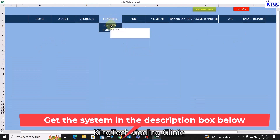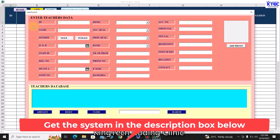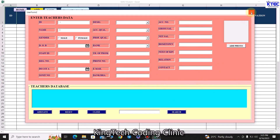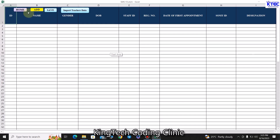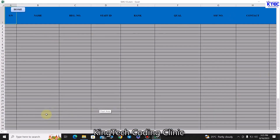With the teachers section, you click on 'Teachers Record' to enter all teacher details including pictures. Fields include ID, name, gender, date of birth, staff ID, registered number, date of first appointment, SNNIT number, designation, academic qualification, professional rank, year of promotion, phone number, email address, bank branch, account number, gross salary, net salary, hometown, next of kin, relationship, contact, and more. You can also grab a summary of the captured teacher data from here.